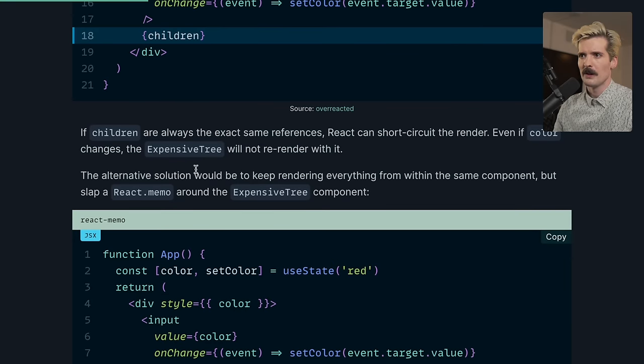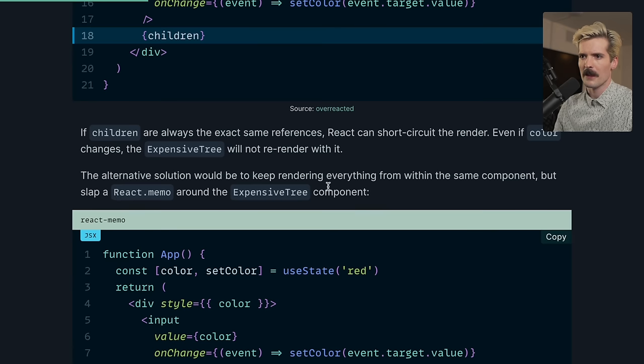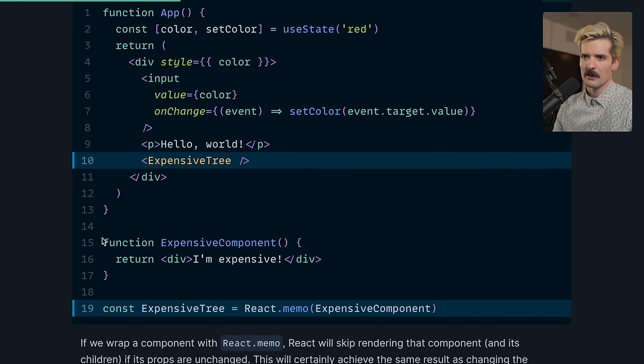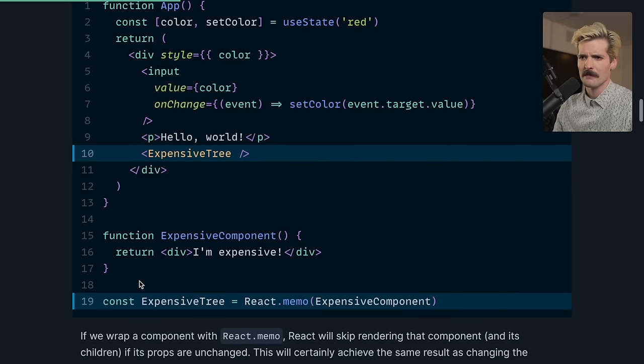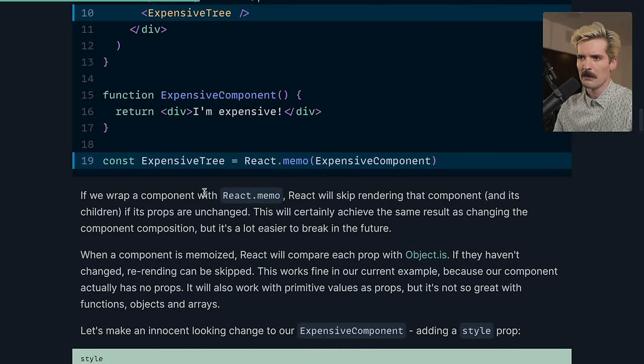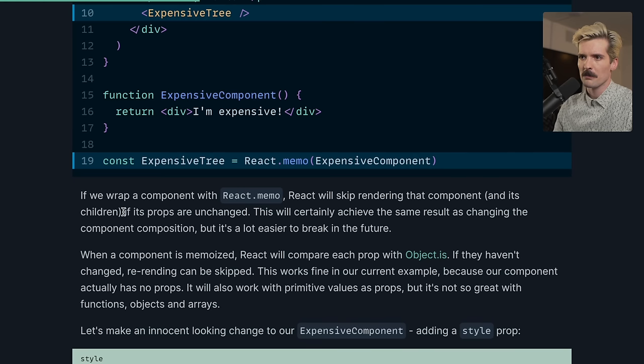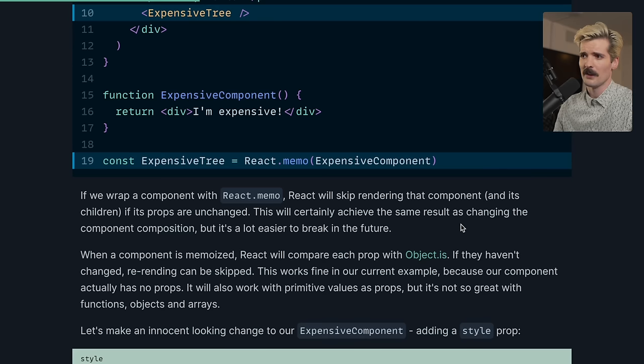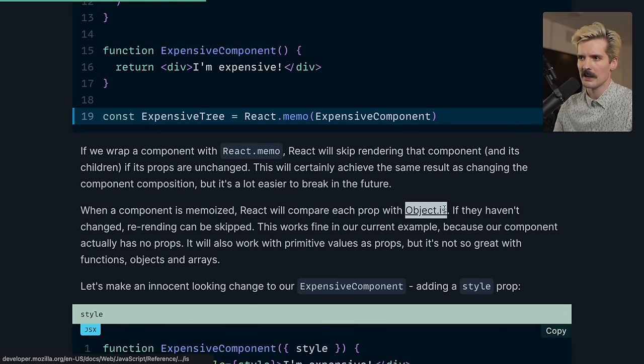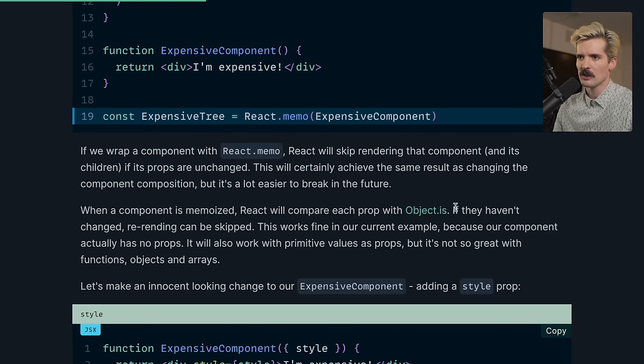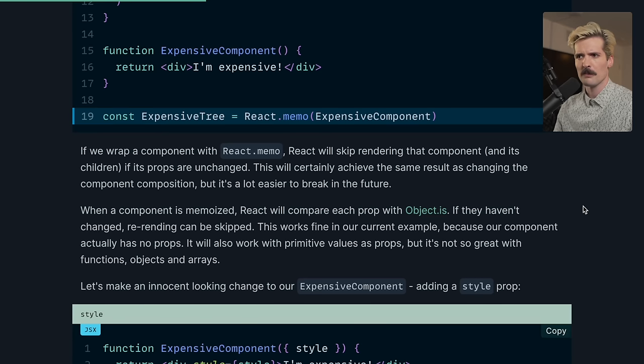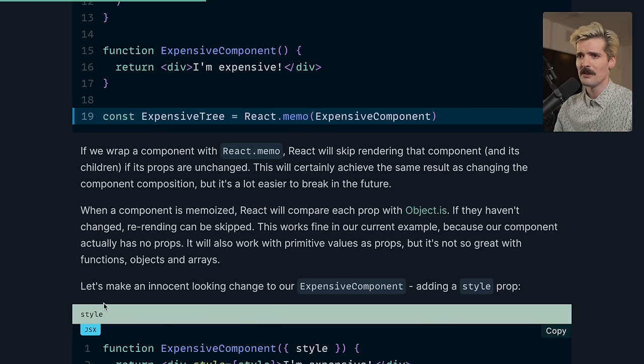The alternative solution would be to keep rendering everything from within the same component, but slap a React memo around the expensive tree. So we put it in here, we have this expensive component, which isn't that expensive, but for the sake of argument, pretend it is. If we wrap a component with react.memo, React will skip rendering that component and its children if its props are unchanged. This will certainly achieve the same result as changing the component composition, but it's a lot easier to break in the future. When a component is memoized, React will compare each prop with object.is. If they haven't changed, re-rendering can be skipped. This works fine in our current example because our component has no props. It will also work if the props are primitive values, like numbers and strings. But as soon as you get into functions, objects, and arrays being passed, it can get rough.